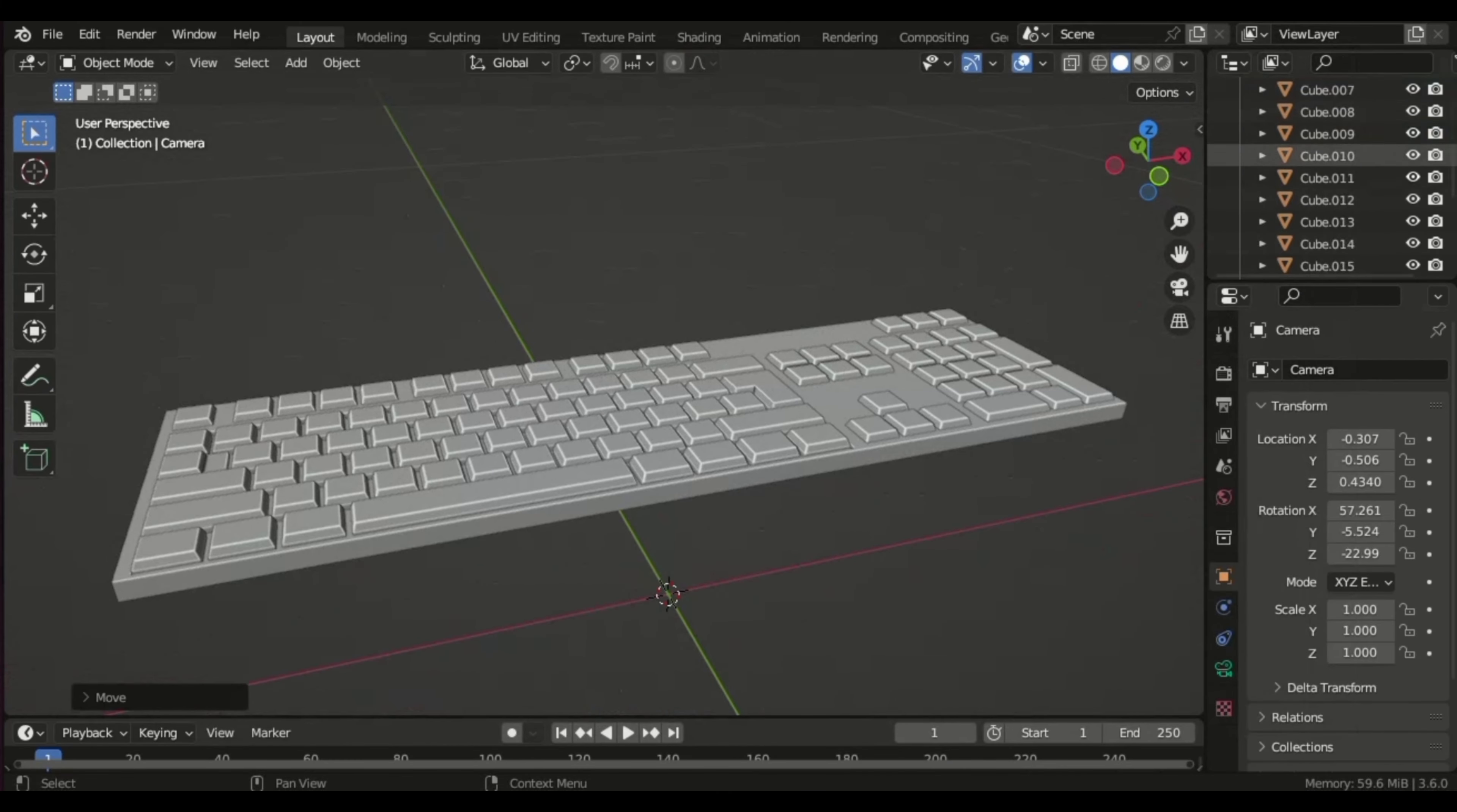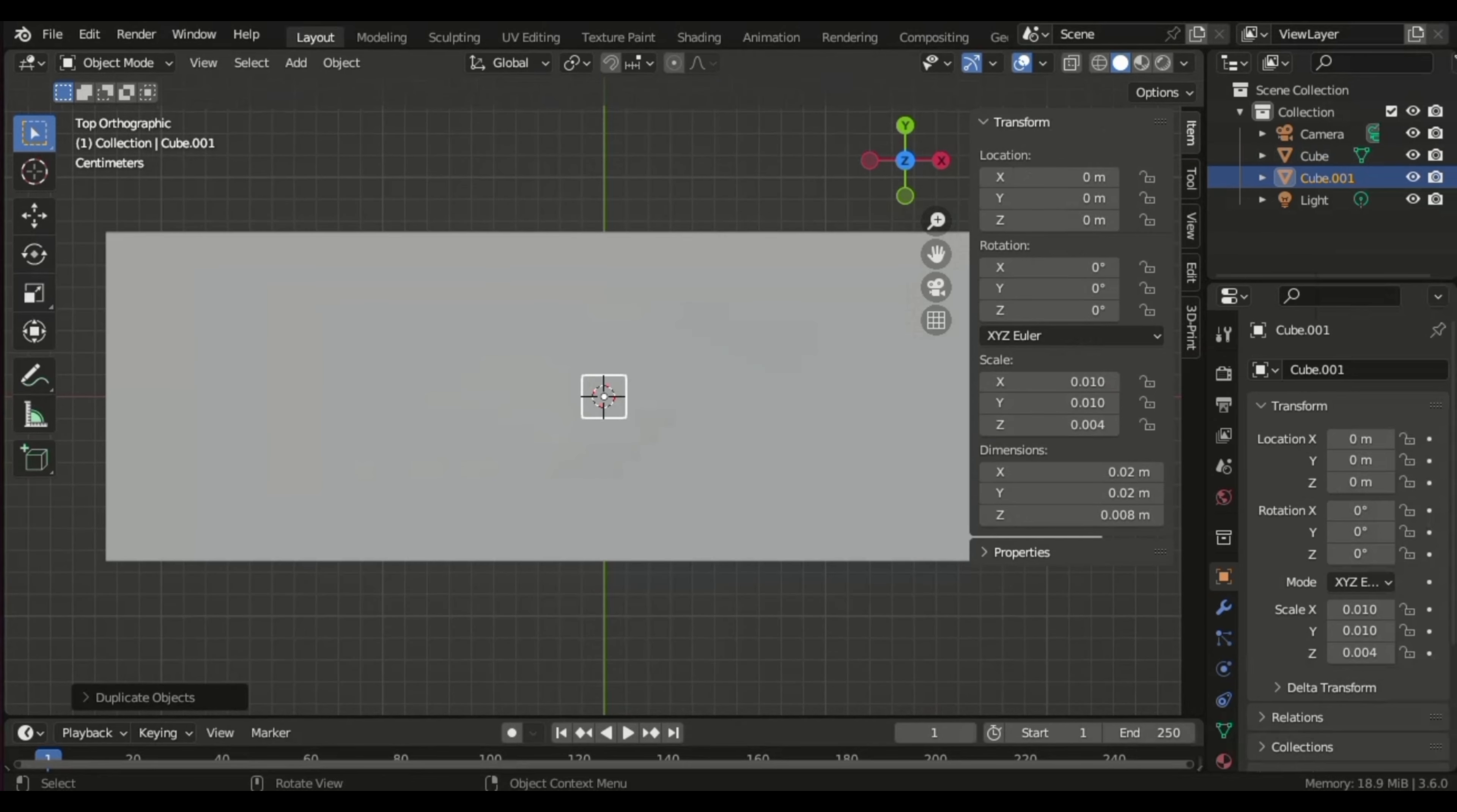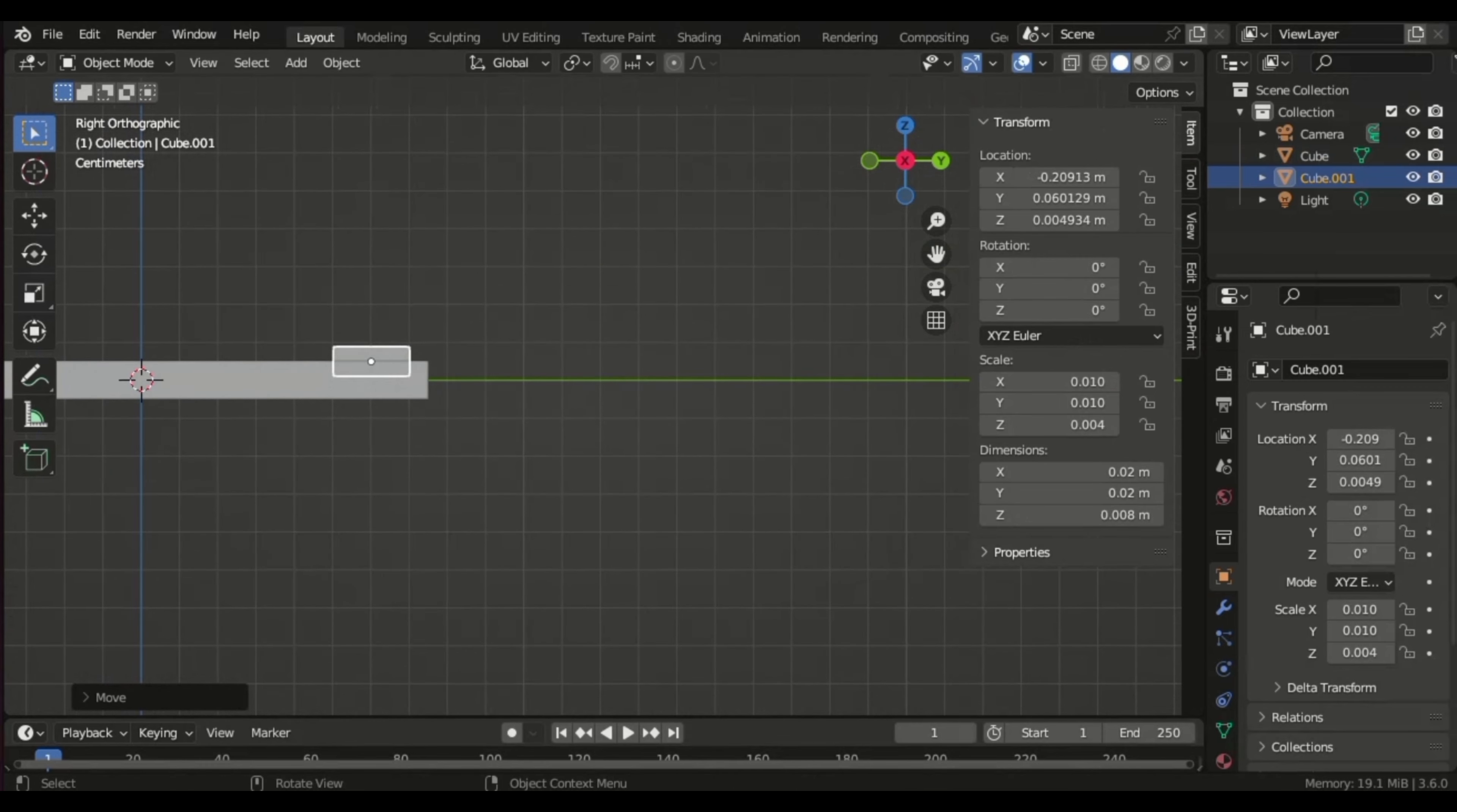Hello, welcome to another Blender Beginner tutorial. Today, we'll dive into modifiers. In this video, I've chosen to design a keyboard due to its repetitive nature.